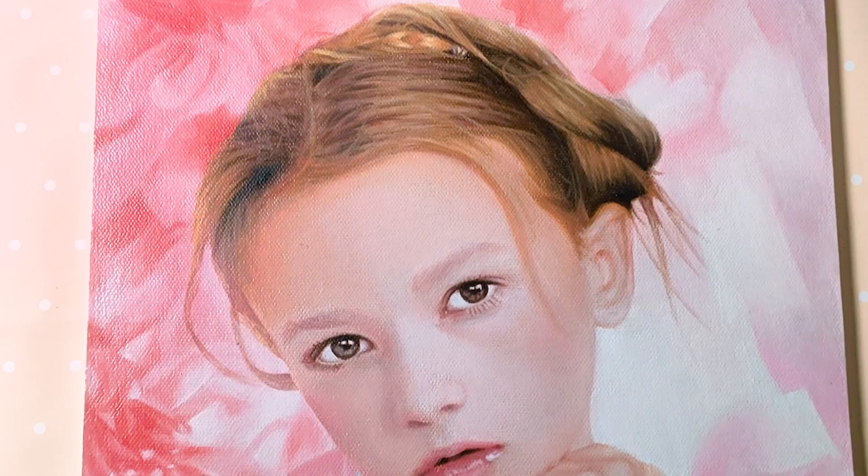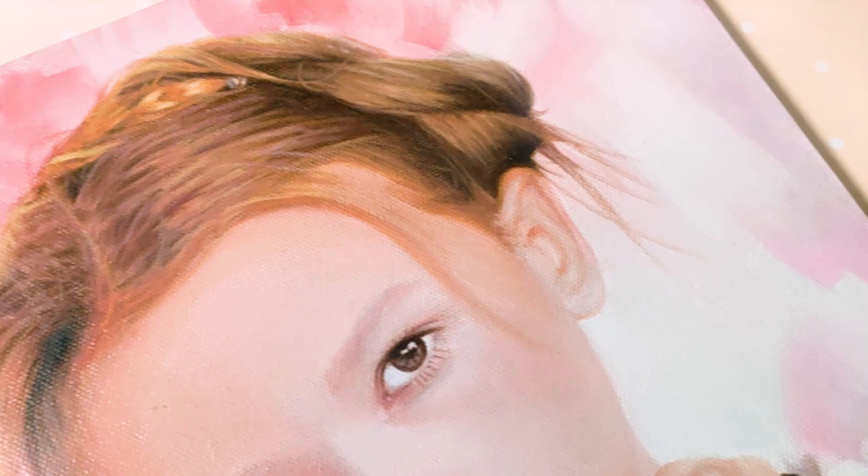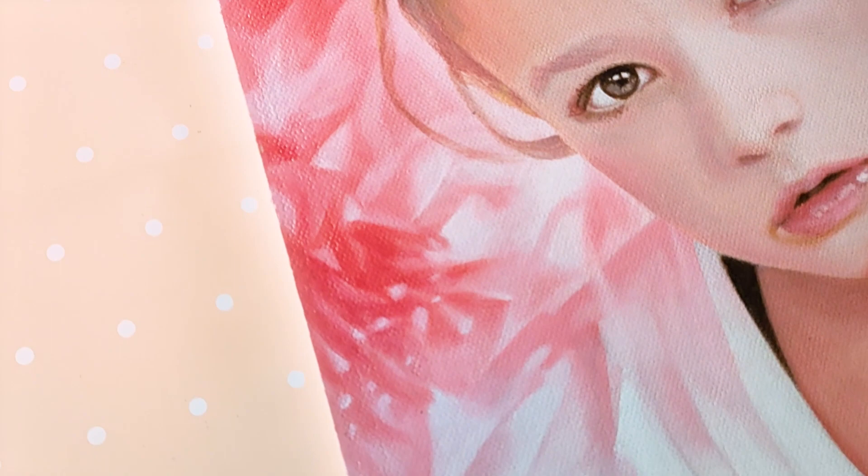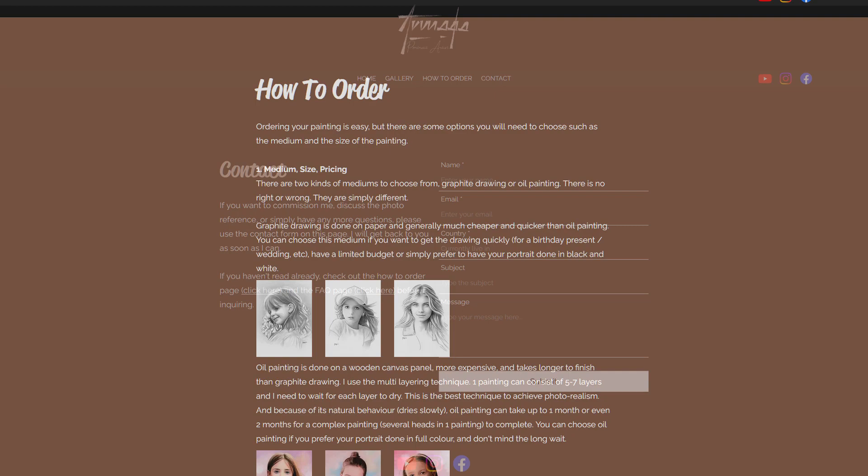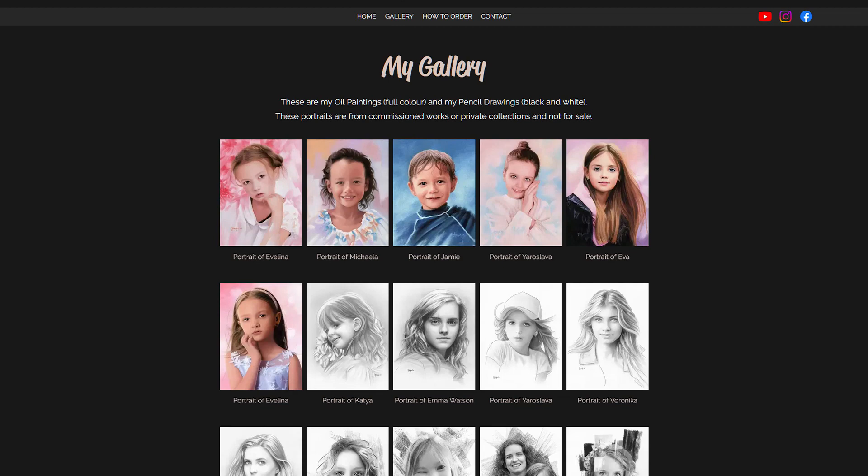This is Evelina. Today I want to talk about how I did this beautiful portrait, especially about the importance of background and why it matters. Before I forget, if you want to get a painting like this, you can go to my website www.amadellu.com — there is a how-to-order page. Just fill in the contact form and I will get back to you in one or two working days.